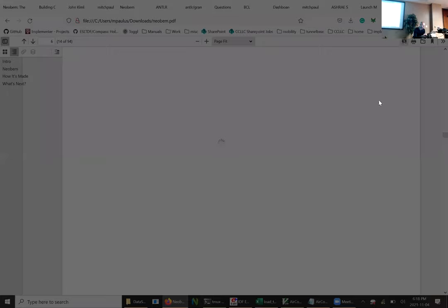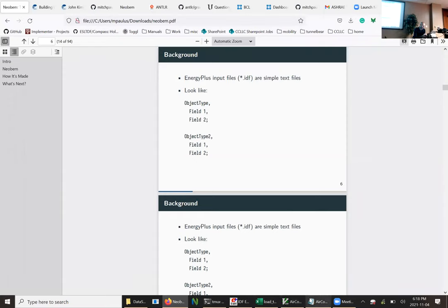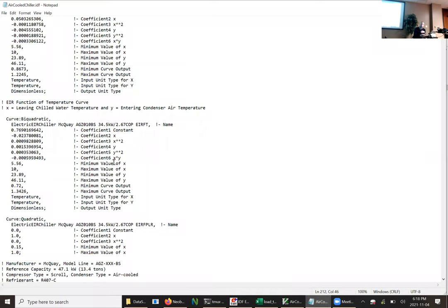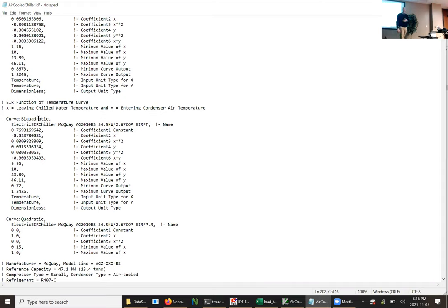The IDF files are simply an object type or class type identifier, and then all the fields that go with it. So object type could be 'chiller,' and then the first field would be the name, the tonnage, the curve values. It's comma separated, semicolon delimited, and that's it. I'll show you — if I pulled up just an example file in notepad, just to prove these are simple text files. The curve in the middle is representing efficiency as a function of temperature — chilled water supply temperature — it has a name and all these coefficients. Very simple.